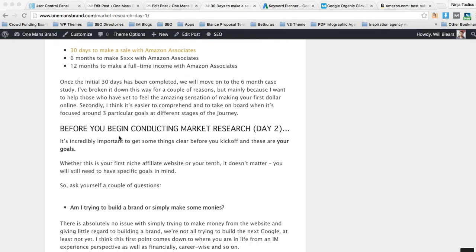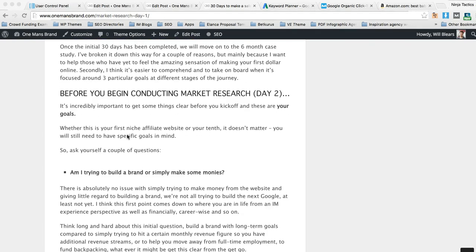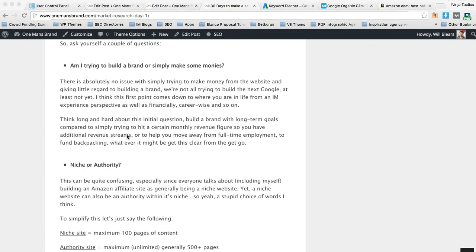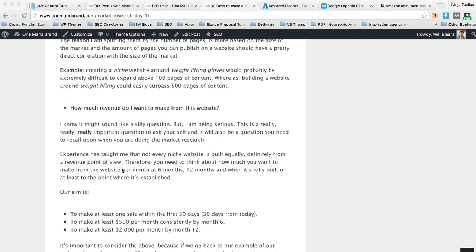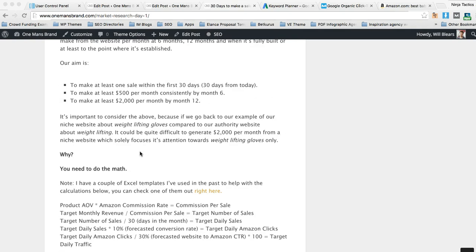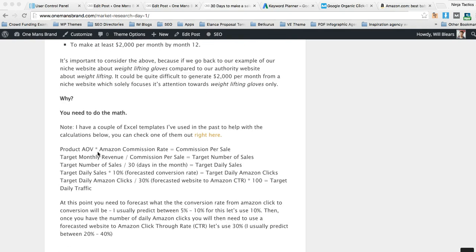In day two we obviously go through the market research and you should be able to check that out right now, but for this video I just want to quickly explain what I talk about here.